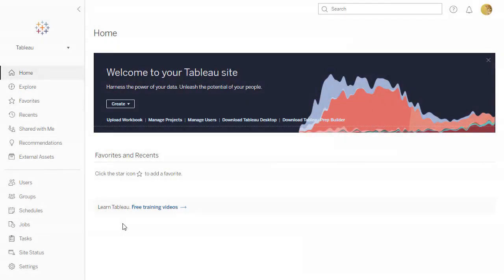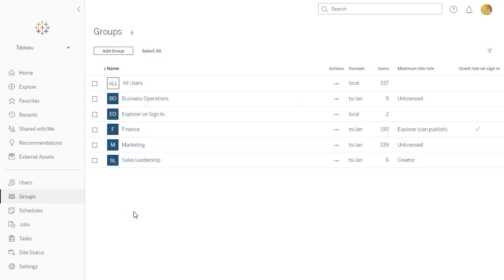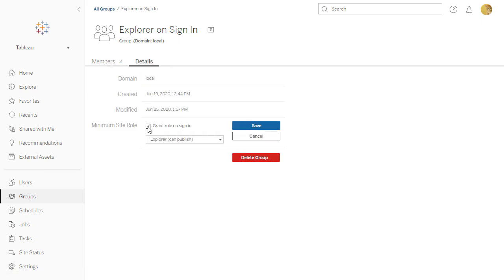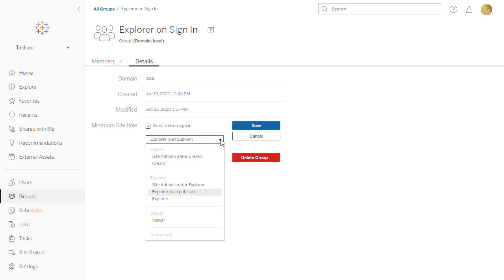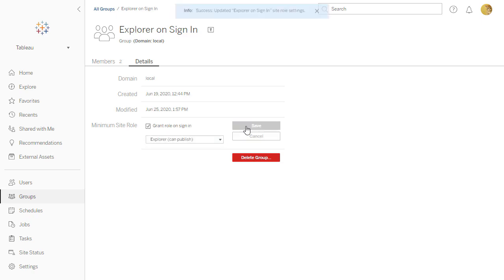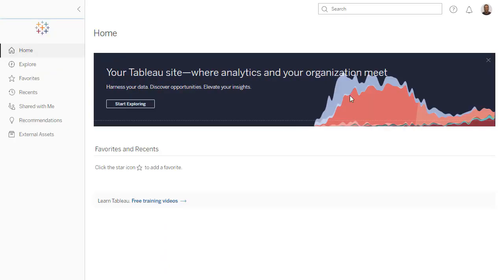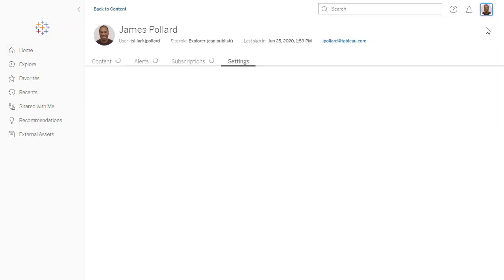We've made it easier to extend the value of Tableau to more users. Site administrators can now automatically grant a license and a role to a group of users upon each user's first login to Tableau Online or Tableau Server. This group contains two unlicensed users. We'll set the group to grant role on sign-in and set the minimum site role as an explorer who can publish. Now, when one of those users logs in for the very first time, they are automatically assigned a license and granted the minimum site role we specified.